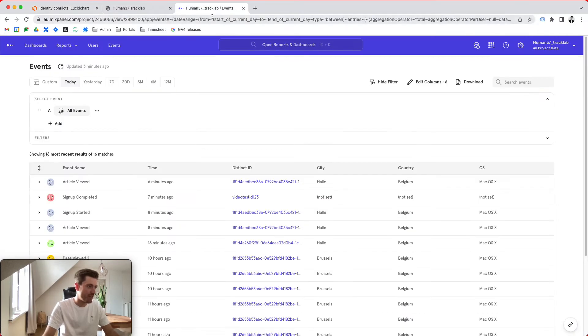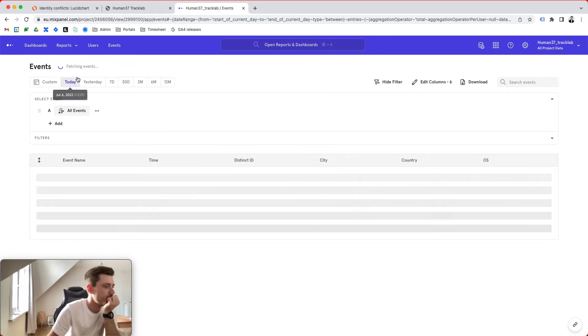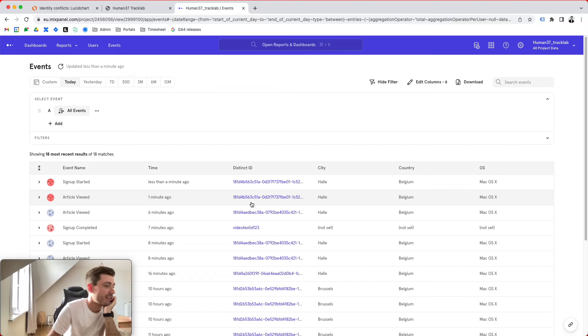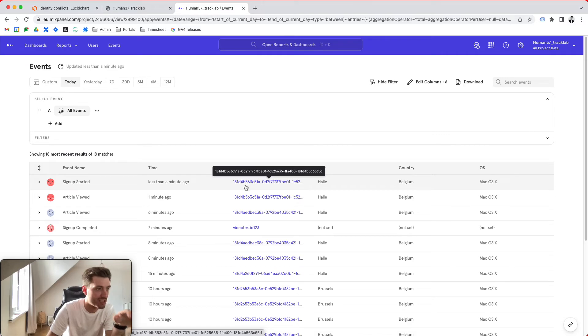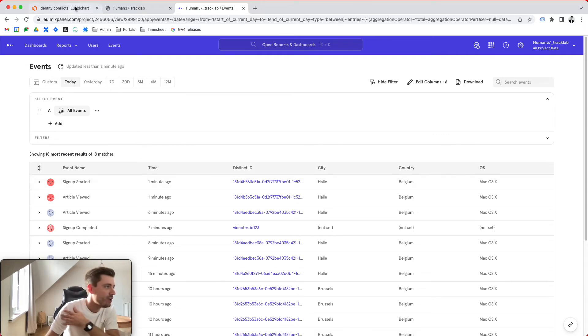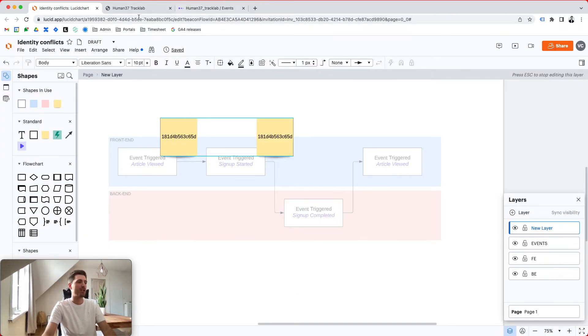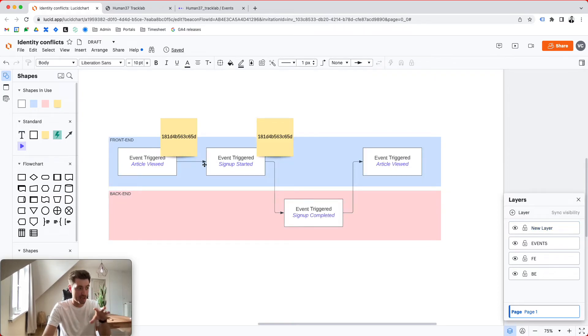So these events were sent in using this identifier. If we now look at Mixpanel at the event stream, we see this exact thing, right? We see article viewed, signup started, and we see the distinct ID as well ending with C6 5D, which is what I've put in here. Right now, imagine, so this user went through that journey, viewed an article, decided to sign up. So the signup started event got triggered.